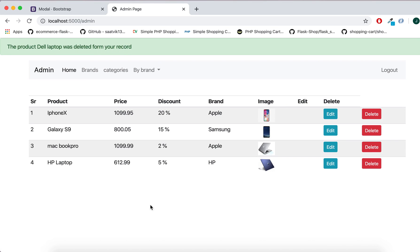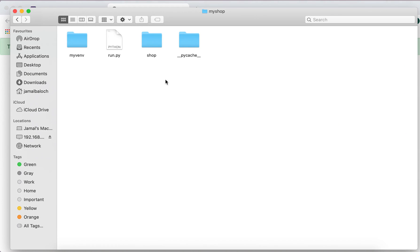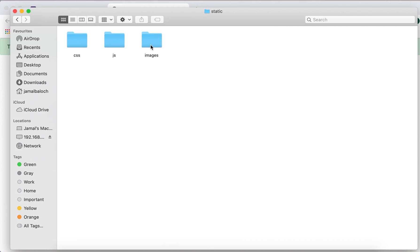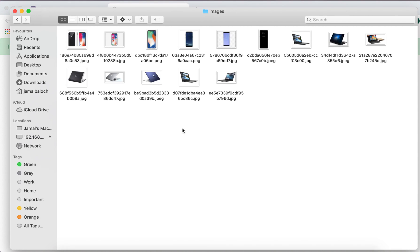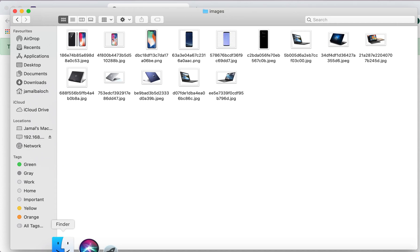Now I will delete. Now you see this one is deleted. Now if I go to my folder, there is myshop and static/image.